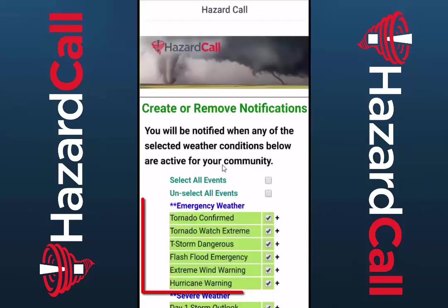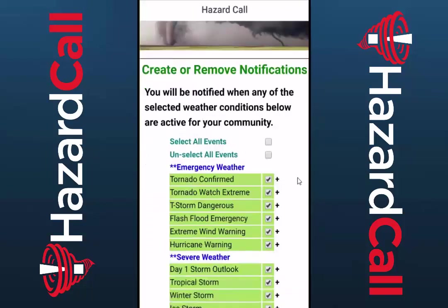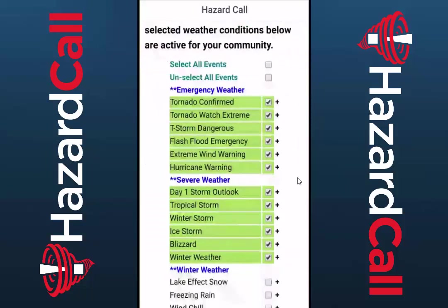The first section, called Emergency Weather, shows the handful of life-threatening emergencies for which Hazard Call will automatically call and text you.